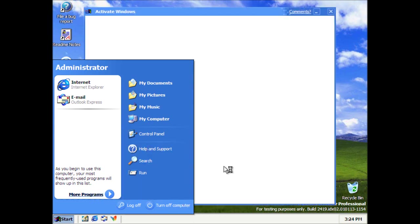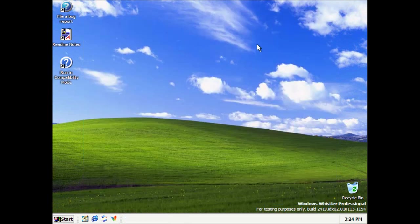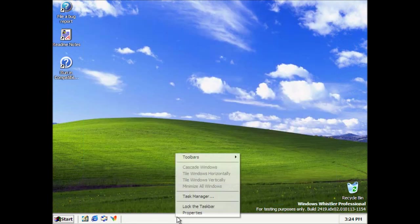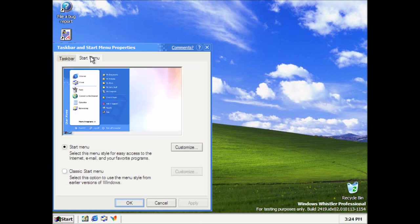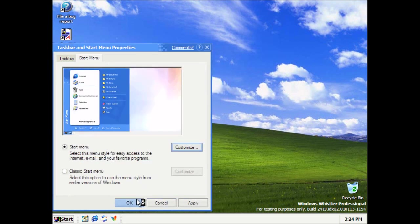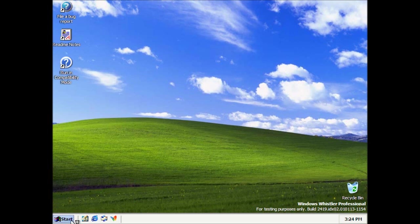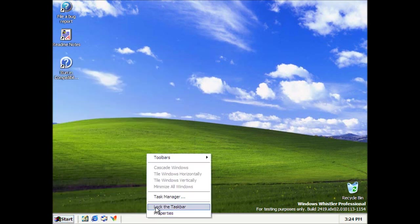We've got our activate Windows dialogue as well. That's really weird seeing the ME logo next to that. I don't think there's anything new hidden away in any of these dialogs. We've got animate start menu as it opens. I've seen that before. I'm not sure why that's not on by default either. It's quite nice.